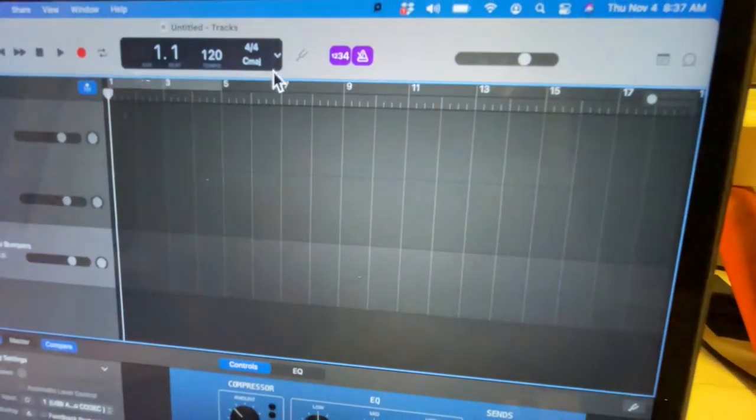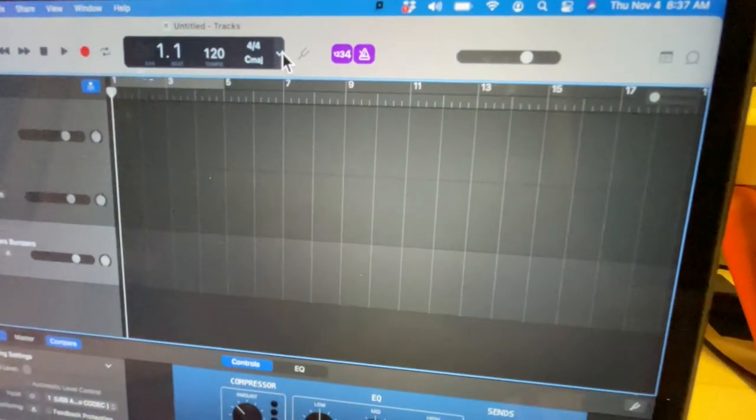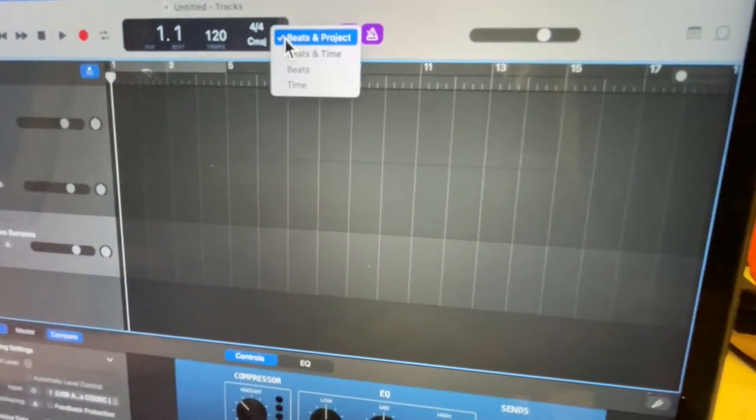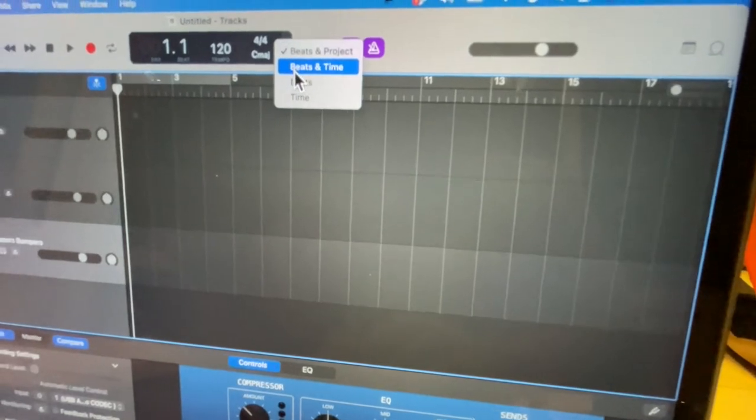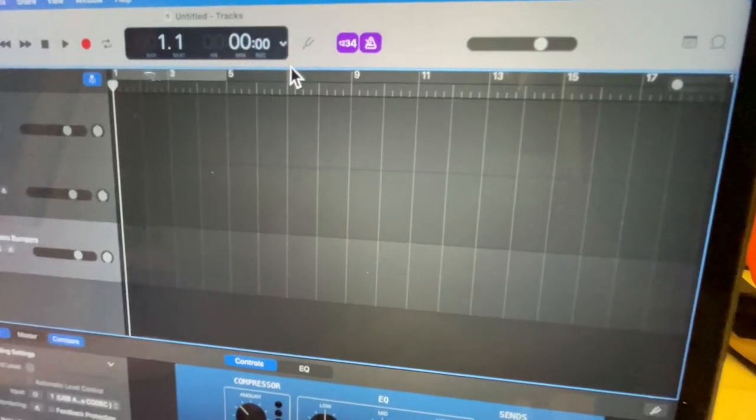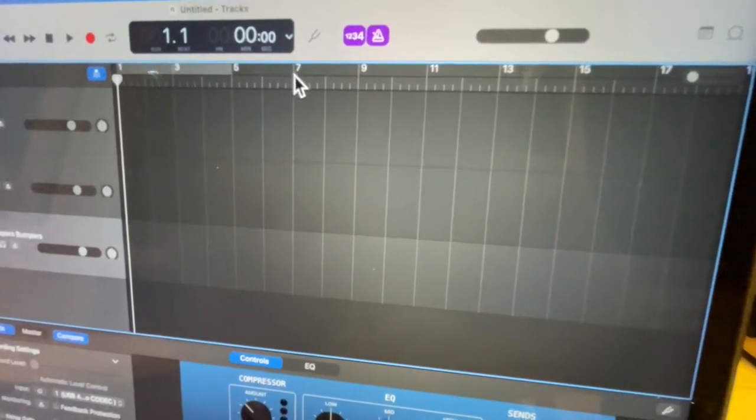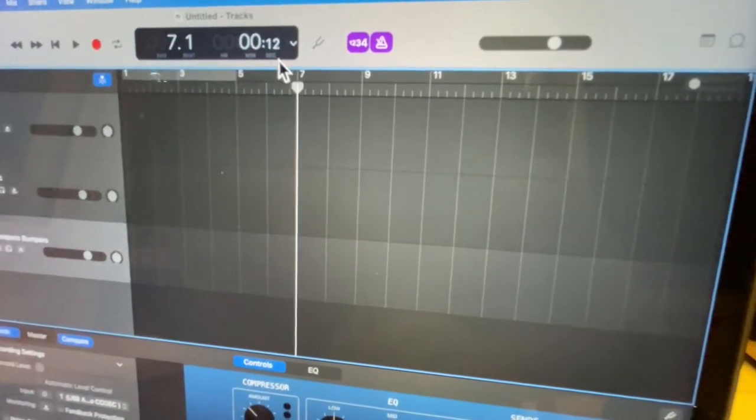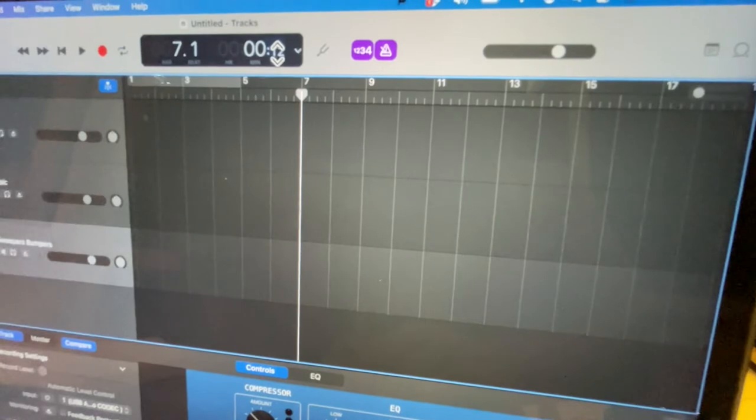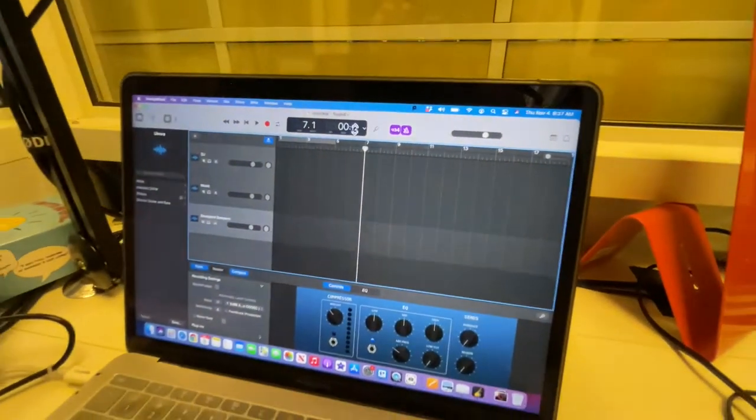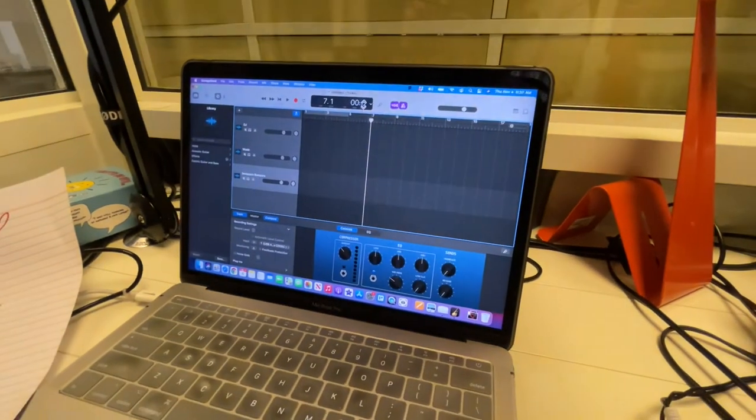Tell it to change it to beat and time, and now you'll get an idea of wherever the playhead is. See, we're at 12 seconds. You'll be able to keep an eye on that and say, oh yeah, we're getting close to 35 seconds—35 minutes.